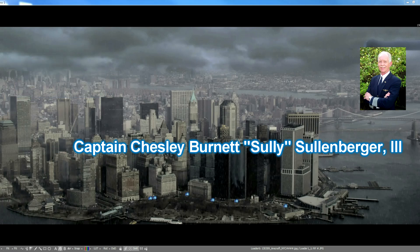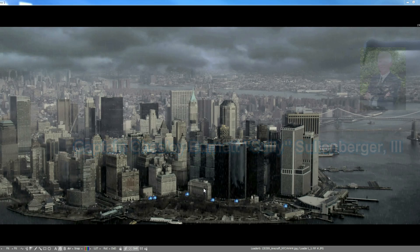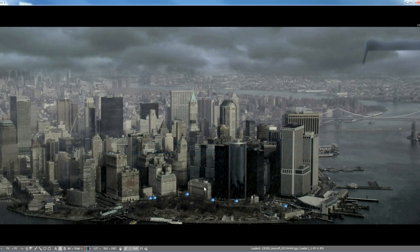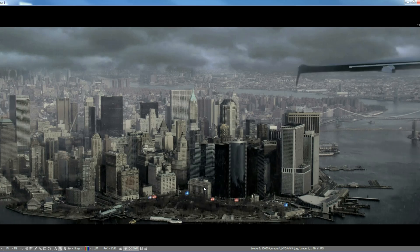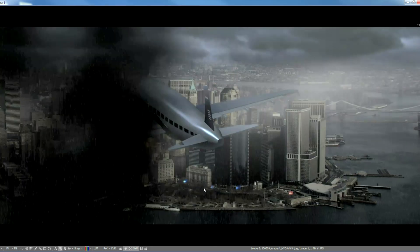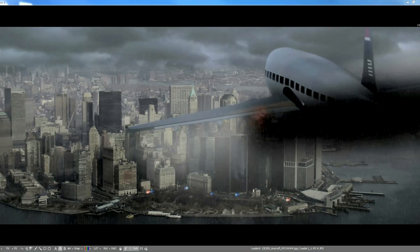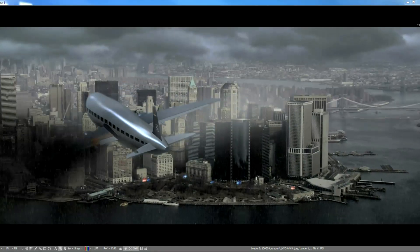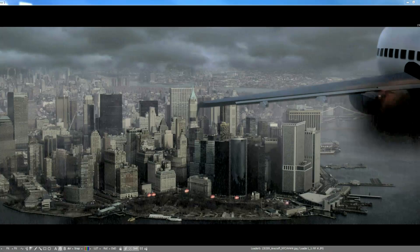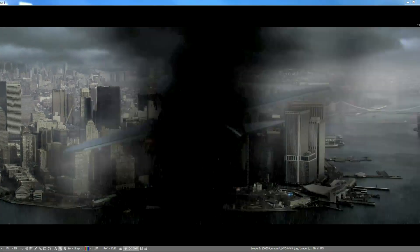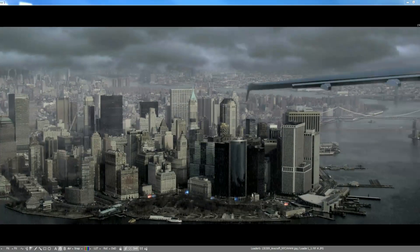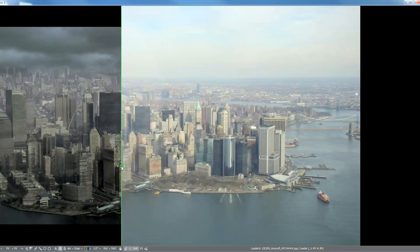This work is a tribute to the bravery and quick actions taken by Captain Sully. So here we go — this is the comp you will see in Fusion. The interesting thing is that this comp was built out of a picture that my friend Dennis Stellen had taken on a helicopter ride.